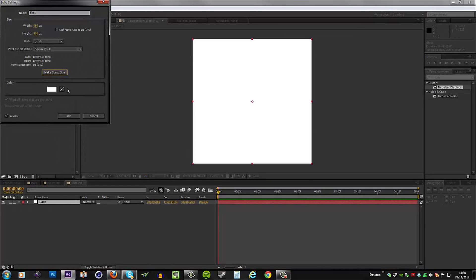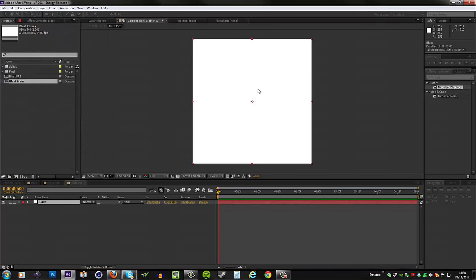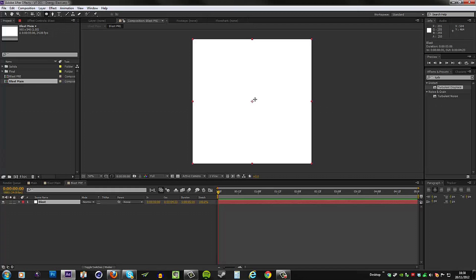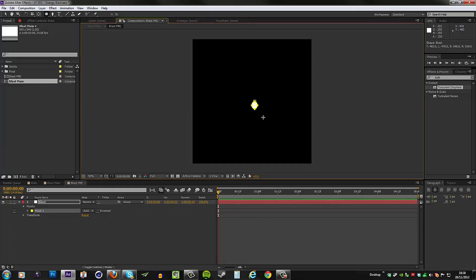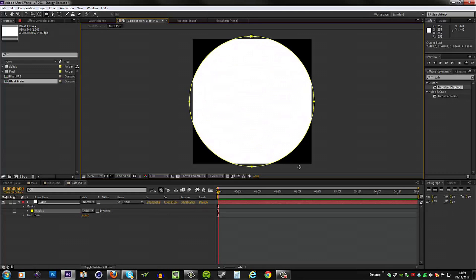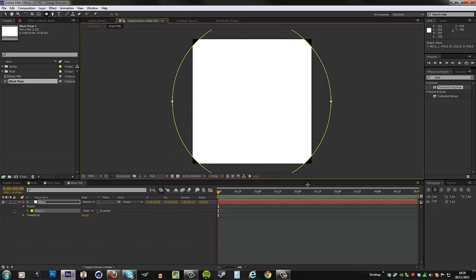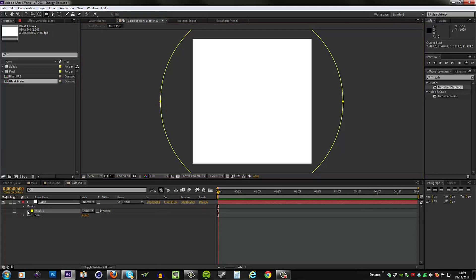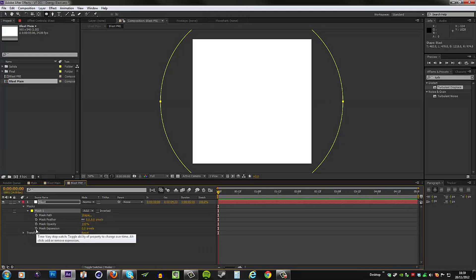When we do that, you will notice that our solid no longer fills the entire comp, so we need to go to Layer, Solid Settings and make comp size. Now we're back. Go ahead and grab the ellipse tool and then draw a circle from the center. Hold Shift to make sure it's a perfect circle, and then hold Control to make it draw from the center outwards in all directions.